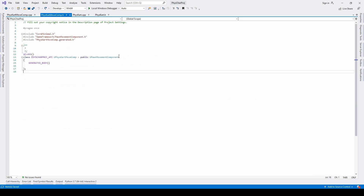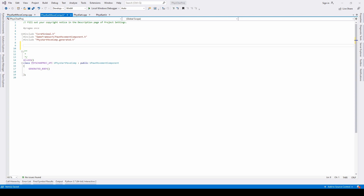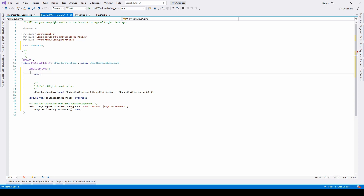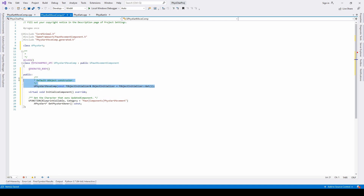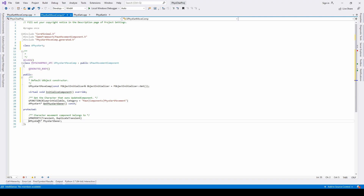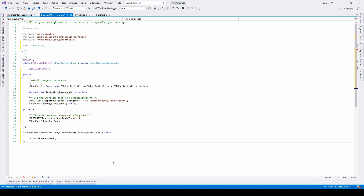Following this, proceed to create a pointer to the FizzCard from the FizzCardMoveComp. Open the FizzCardMoveComp header and start by adding a forward declaration for FizzCard. Then create an override for the default constructor in the public header. Also override the function InitializeComponent and create a getter for the FizzCard owner pointer. After this, create the actual pointer in a protected header and create the definition outside the main class declaration.